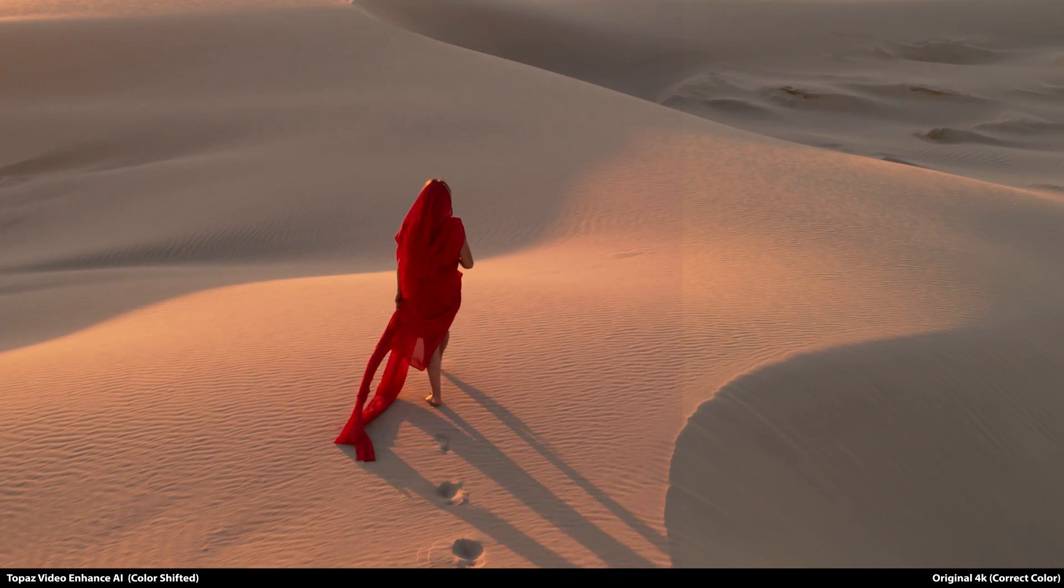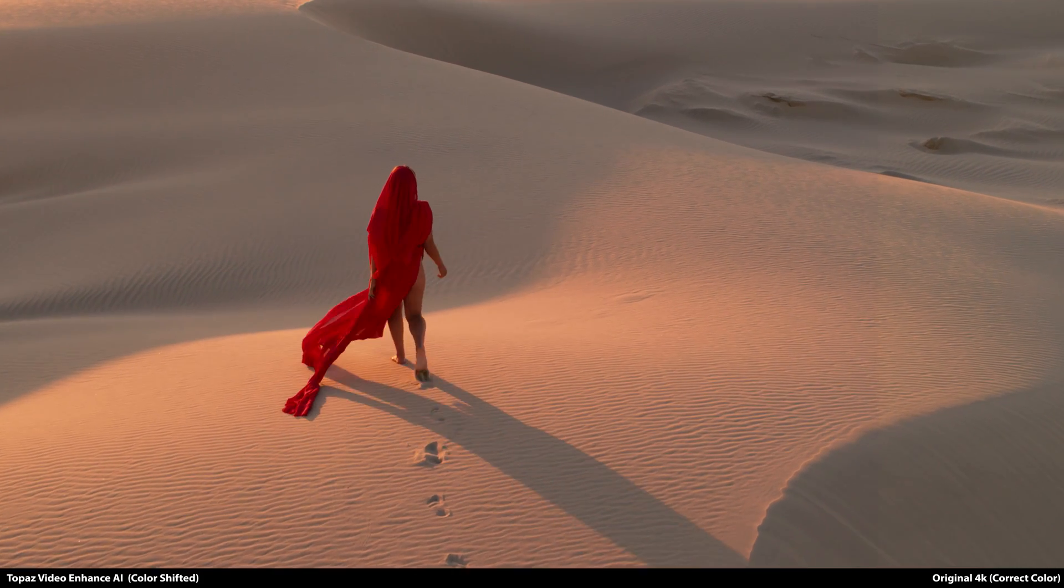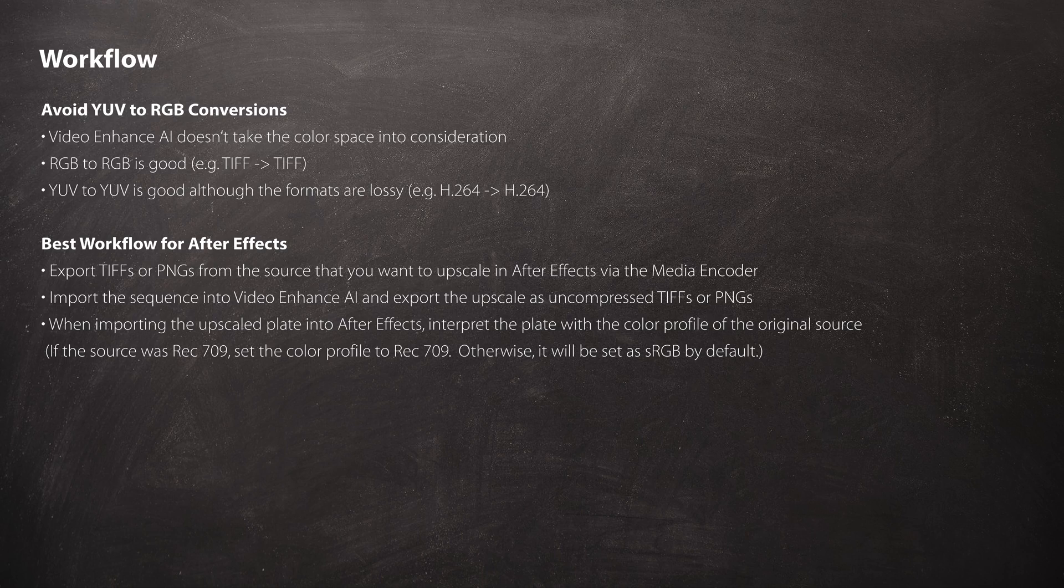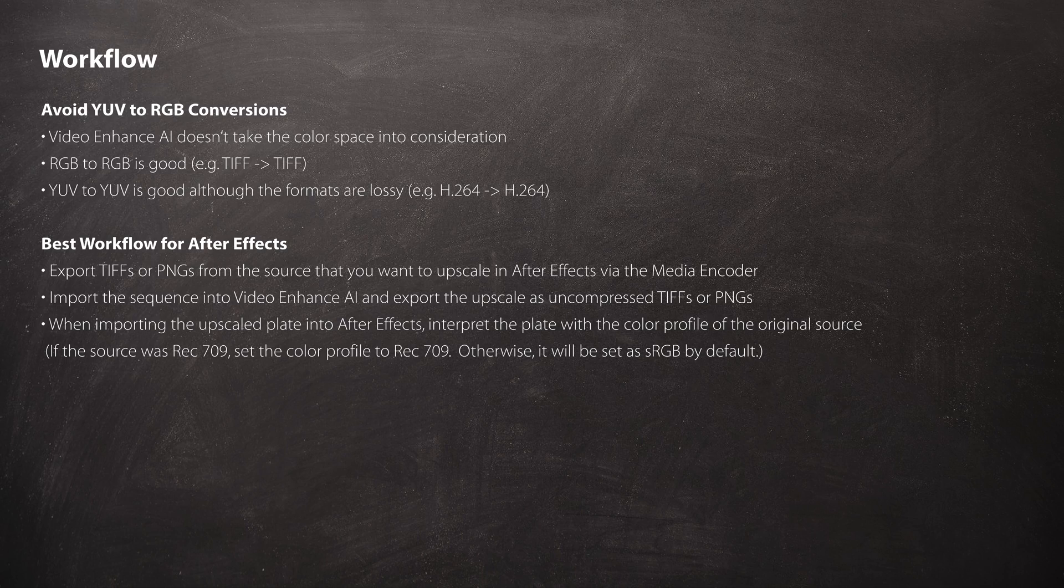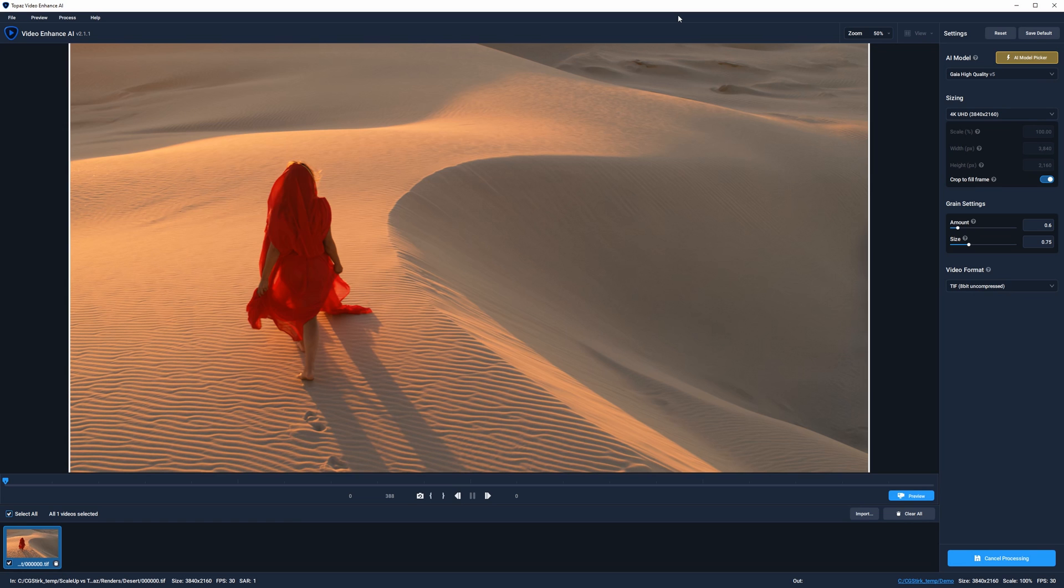A solution is to render out TIFFs from After Effects for Video Enhanced AI to use, and then everything is fine. You can also import an H.264 file and export it as an H.264 file, but this inevitably results in a loss of quality. If you're using Video Enhanced AI for any type of production where you need to minimize quality loss, then you'll want to export TIFFs or PNGs. But here comes the other two major annoyances.